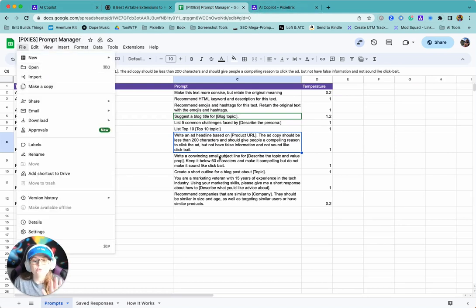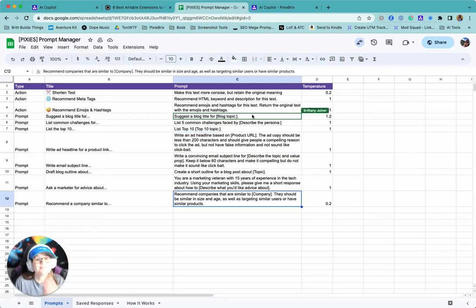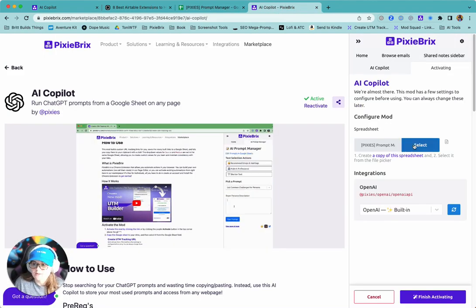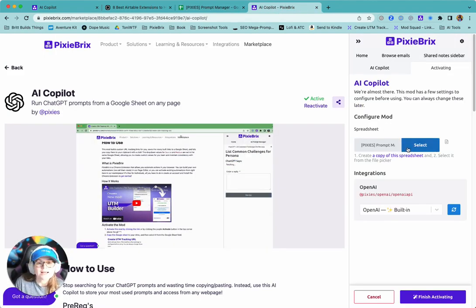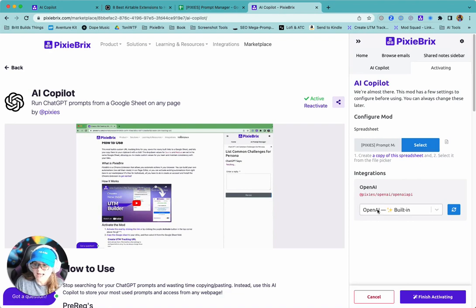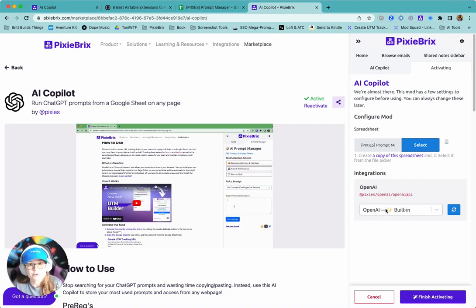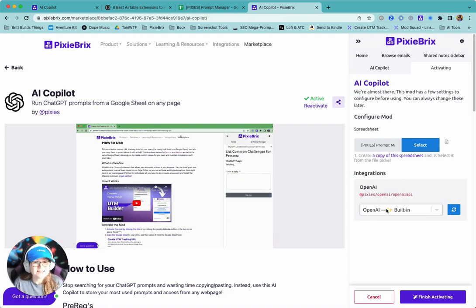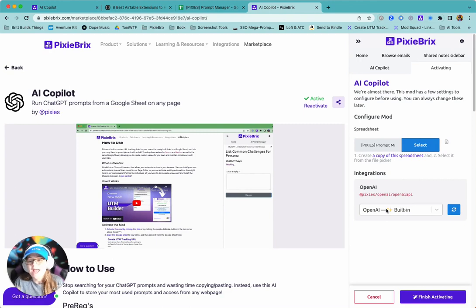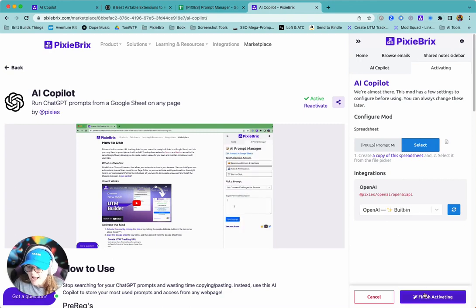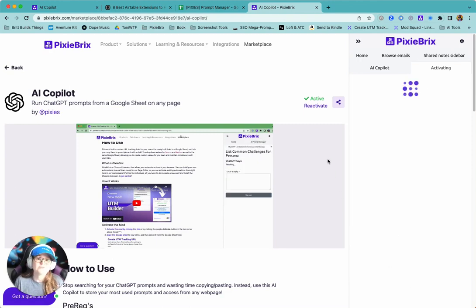I recommend starting out, leaving the prompts as is just to try it out and then you can customize them as you go. So you'll select that in the spreadsheet config and then you can use our OpenAI integration. You don't even need to come up with your own API keys or anything like that. It's all right here. And then just click finish activating and you're good to go.